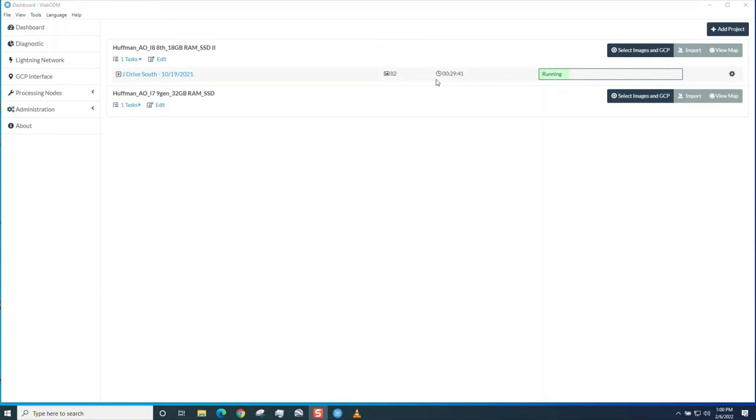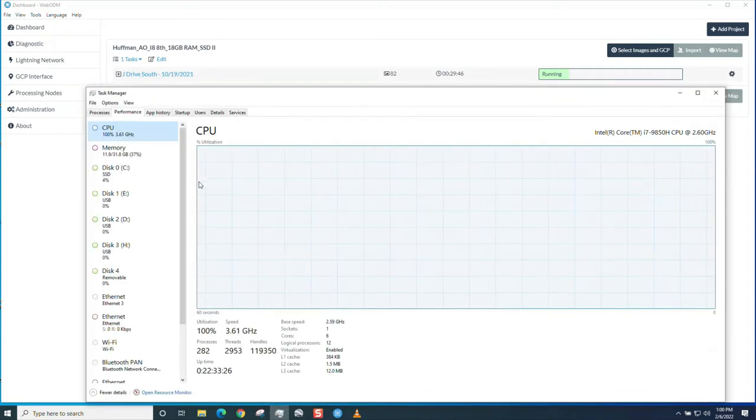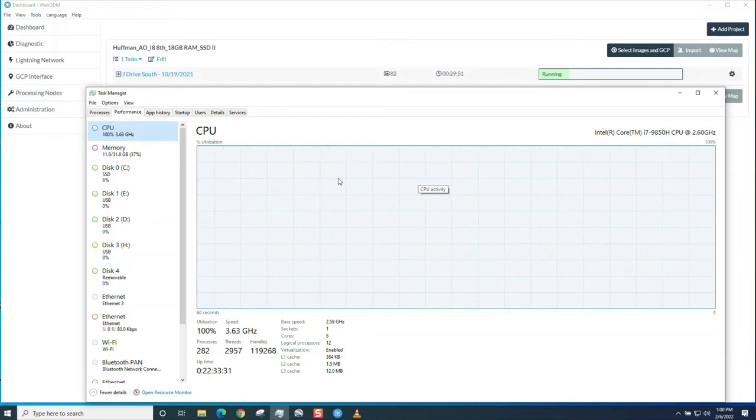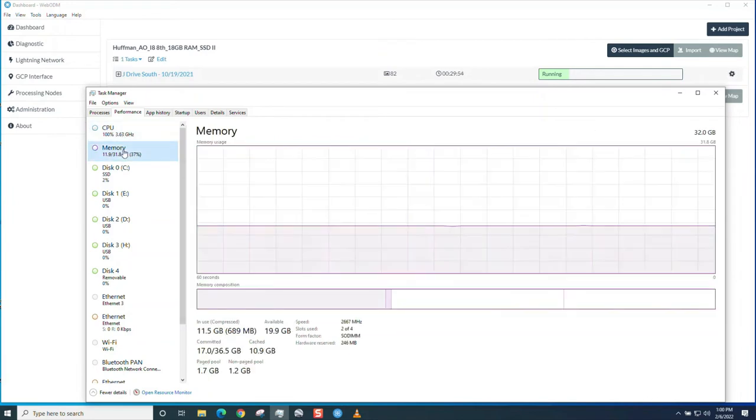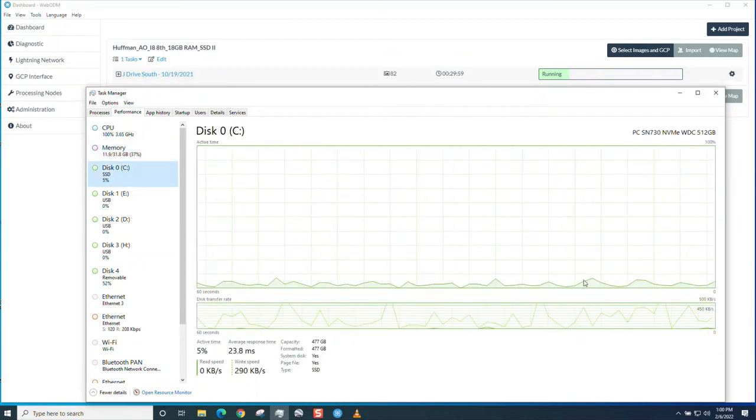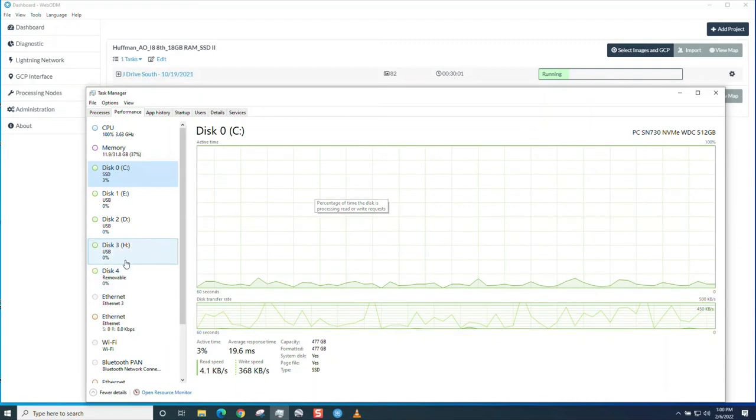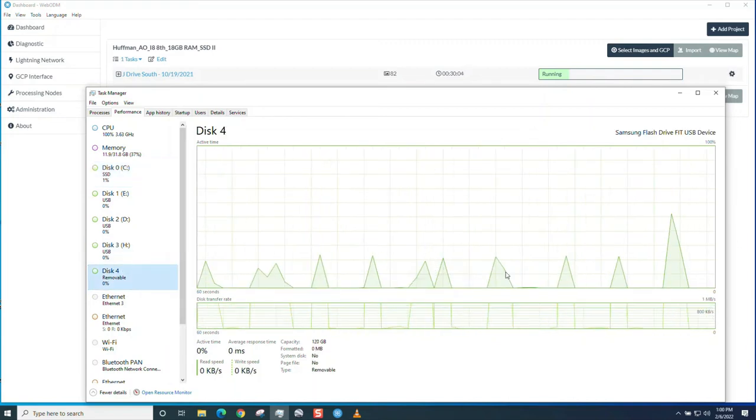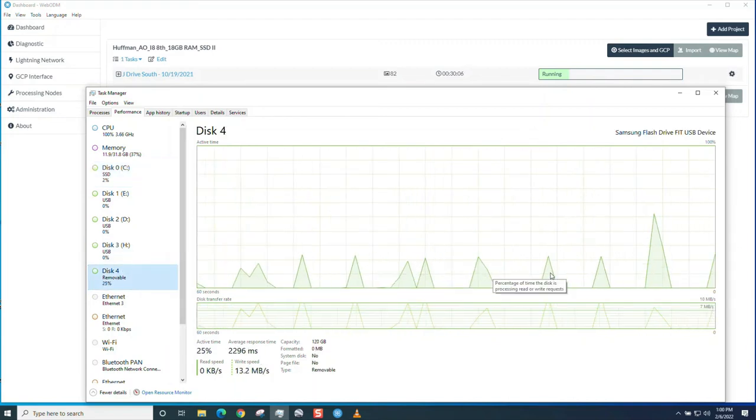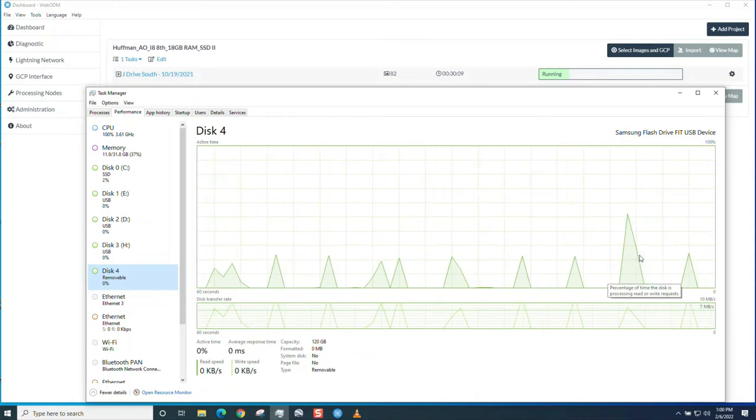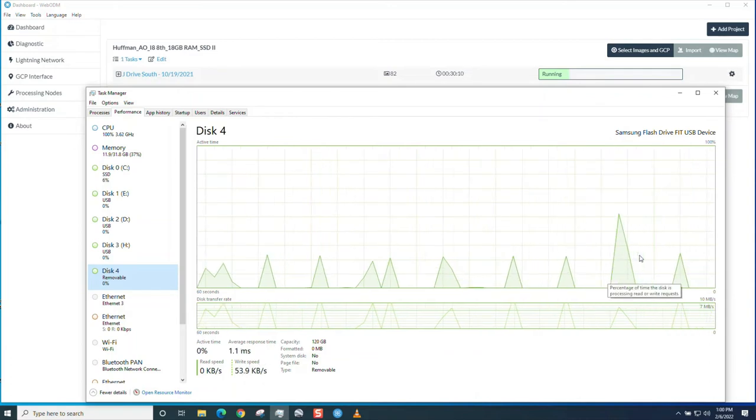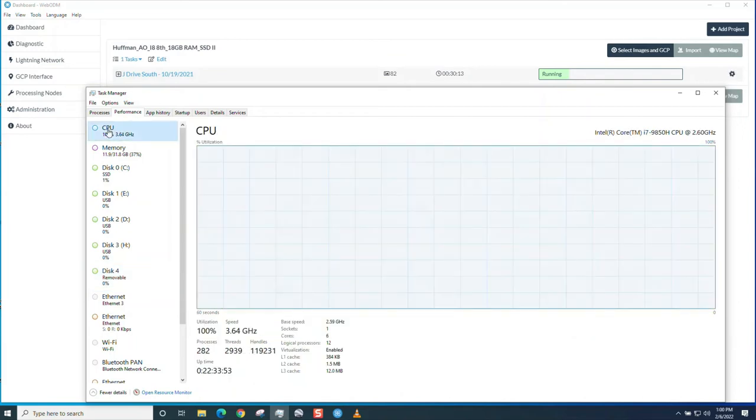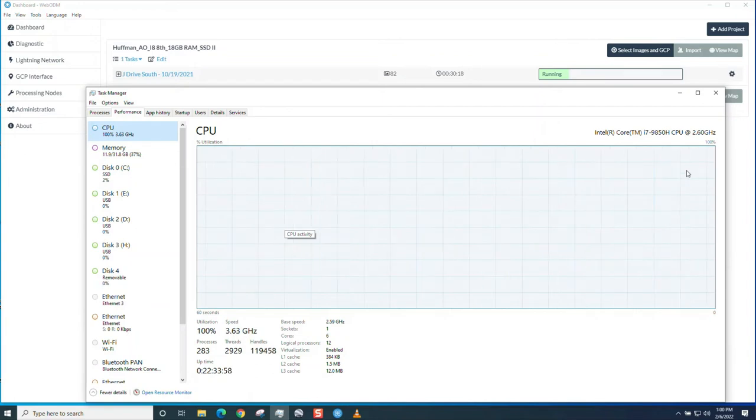We're just about thirty minutes in. Just want to check the task manager. You can see the CPU use is still a hundred percent, so this thing is really cooking. Memory is just under fifty percent, thirty seven. It's still writing to the SSD, to the hard drive, and then it dumps from the hard drive over to the flash drive, the Samsung, on a periodic basis. We're still chugging away thirty minutes in, using a hundred percent of the CPU.